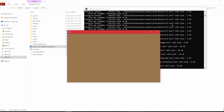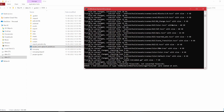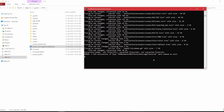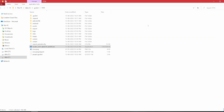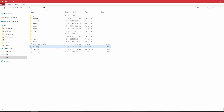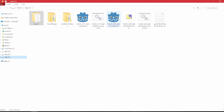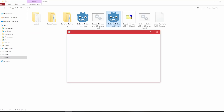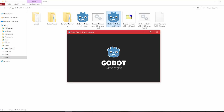Once it's done, you can delete the Godot engine you placed in your project folder, and then run the actual engine from wherever you have it installed, and open your project after that.